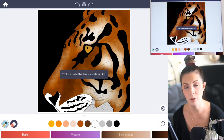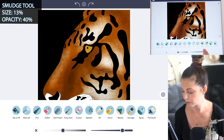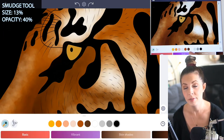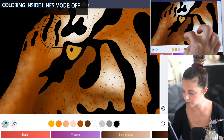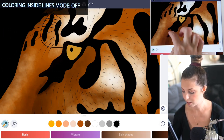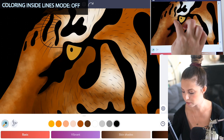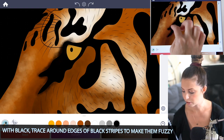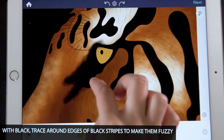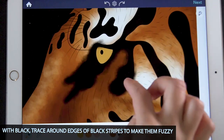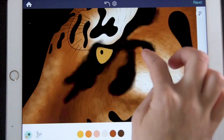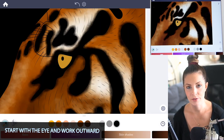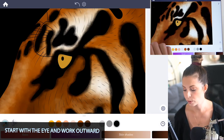Now turn coloring inside the lines mode to off. Go back to the smudge tool, set the size at 13 and opacity at 40. Using black, make all of these harsh black lines fuzzy — just trace around them with your finger so there are no harsh black lines. Apply that to all of the stripes. This will help to blend the fur.